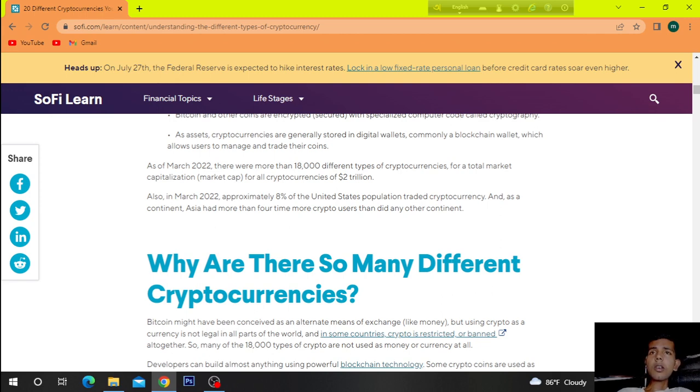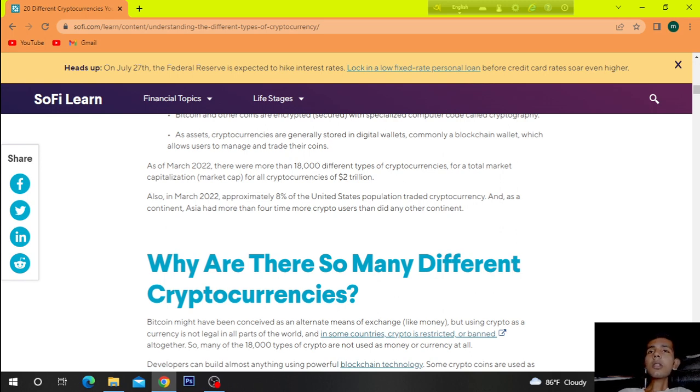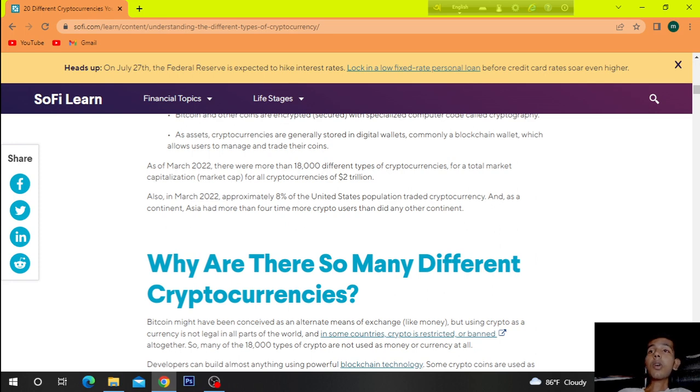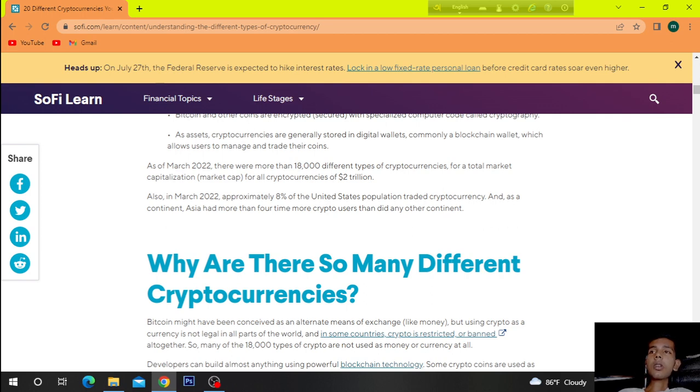As of March 2022, there were more than 18,000 different types of cryptocurrencies for a total market capitalization for all cryptocurrencies of $2 trillion. Also in March 2022, approximately 8% of the United States population traded cryptocurrency. And as a continent, Asia had more than 4 times more crypto users than did any other continent.